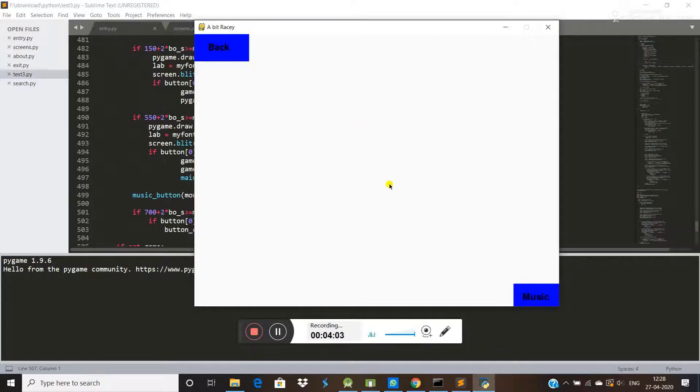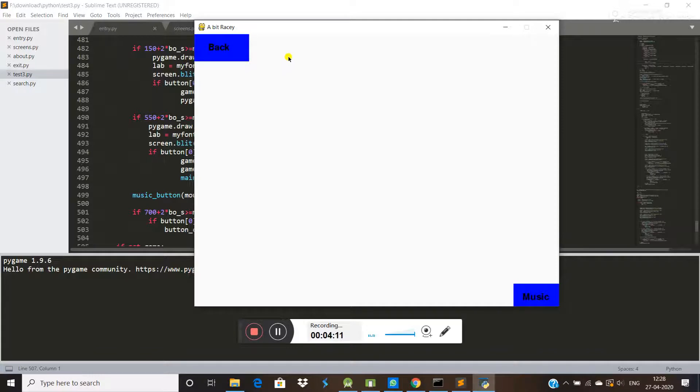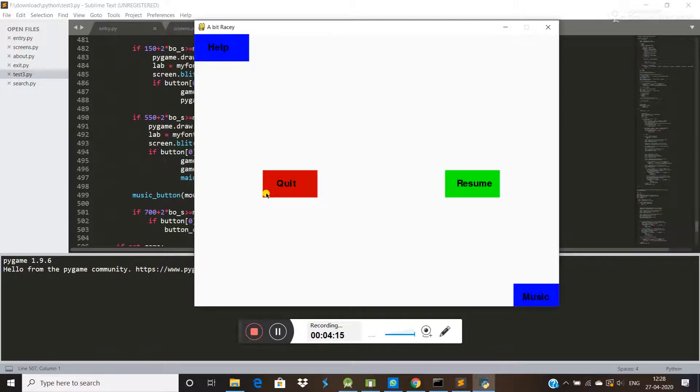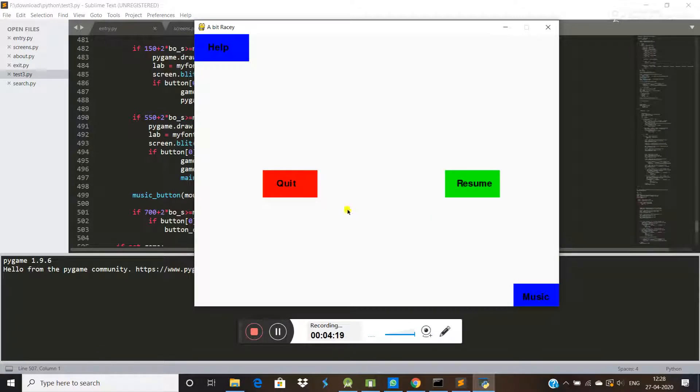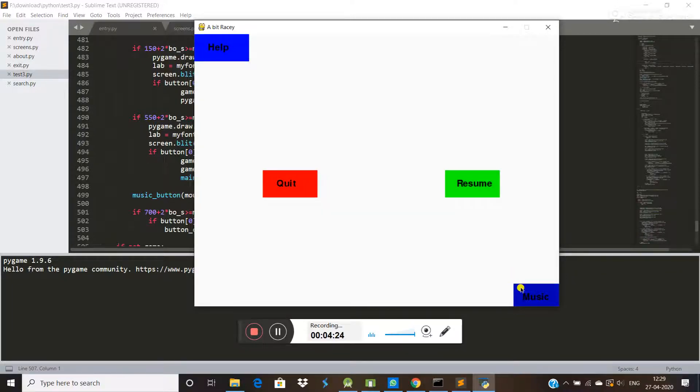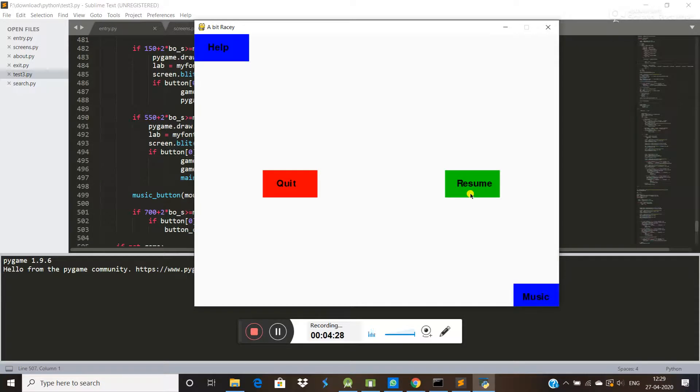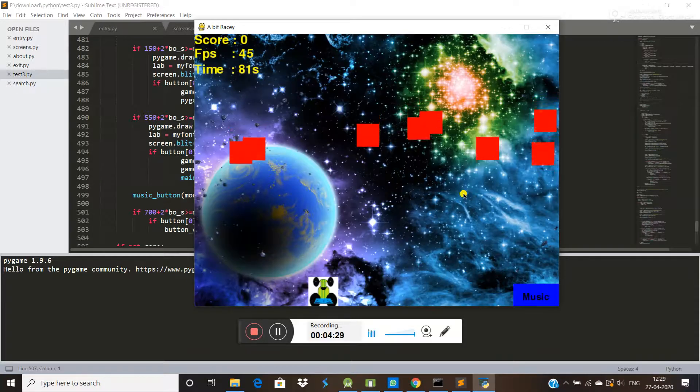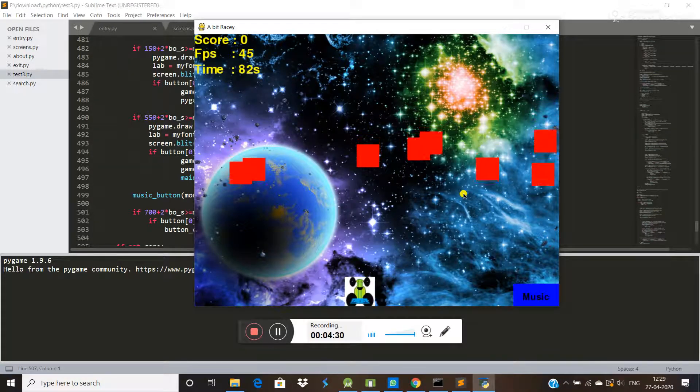I didn't write anything here because I think there is no need to write something else. If you click here back, you will come to the previous screen. Now if you want to resume - if you want music, it will go on. If you resume, you can play.